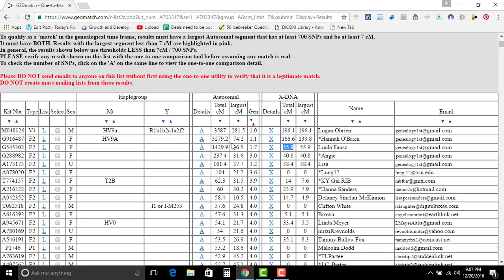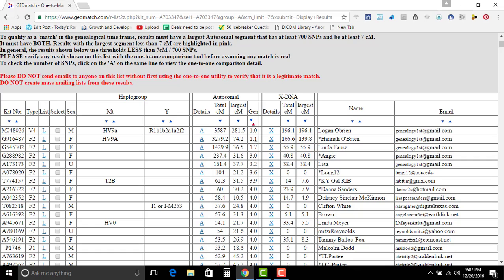So if we go over here and look, or back over there in the autosomal, I share 1,429.9 centimorgans with my largest centimorgan block being 36.5. Now when you're looking at that, that's pretty close. It says that generation would be one generation different. Well I know she's my aunt, she's my father's sister. There's a one generation block difference there.